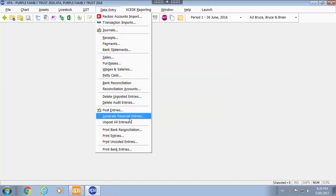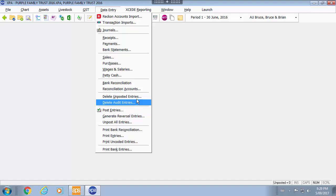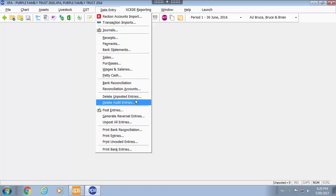There is the ability and is controlled through auditing, sorry, is controlled through security as to whether you can delete unposted entries and delete audited entries.